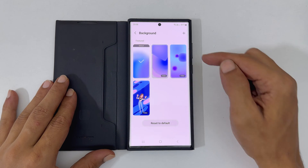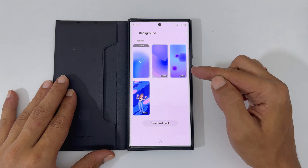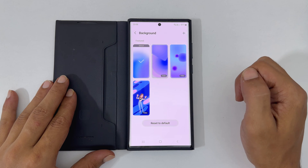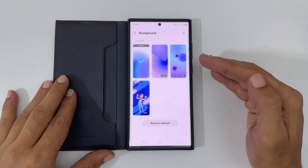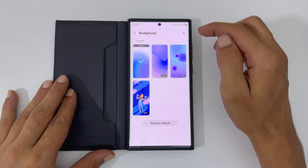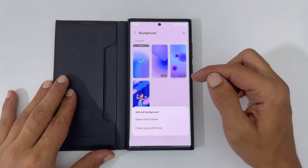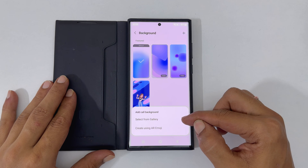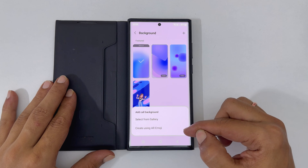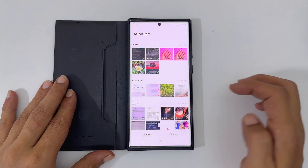These are some preloaded backgrounds you can set for your contacts. To select another picture or video, tap the plus sign from the top right corner. You will get the option to choose from Gallery or create using Emoji. Let me tap Select from Gallery.